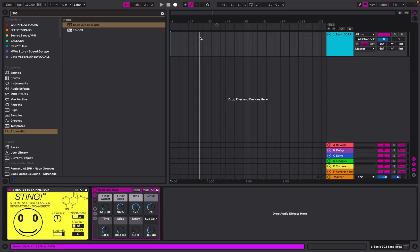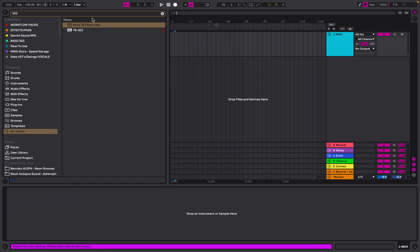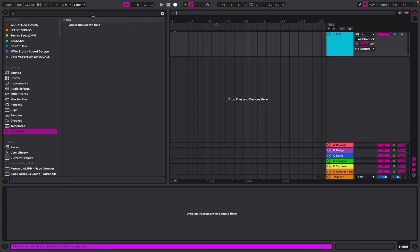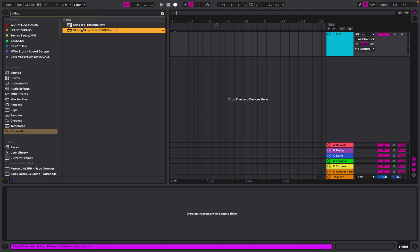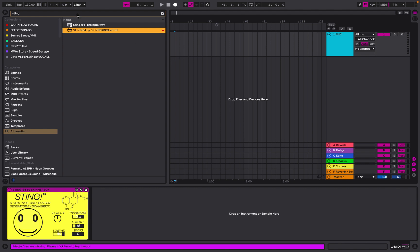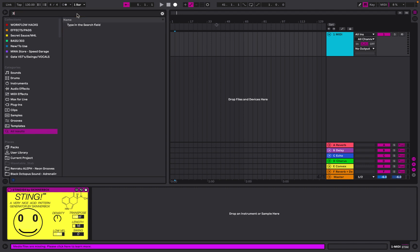Welcome to a Music Workflow Academy tutorial. We're going to be using Sting 64 by Skinner Box. We've had a request to record MIDI using Sting, so let's do this from scratch and I'll show you how it's done. We're going to search for Sting and then get our 303 bass.